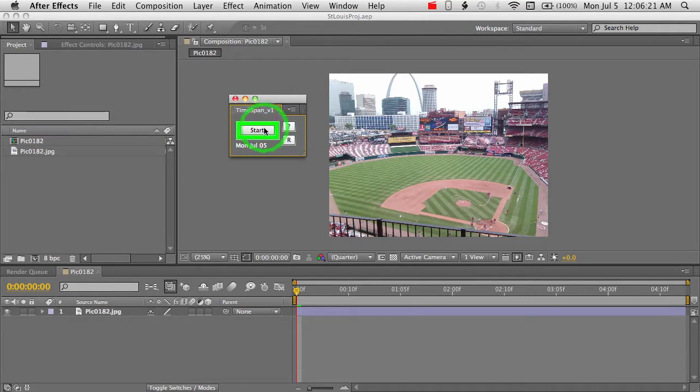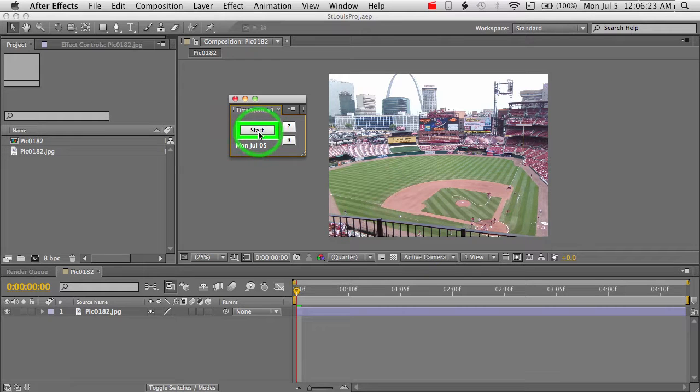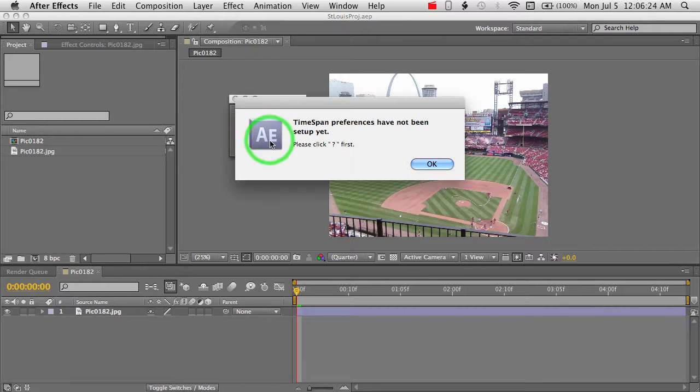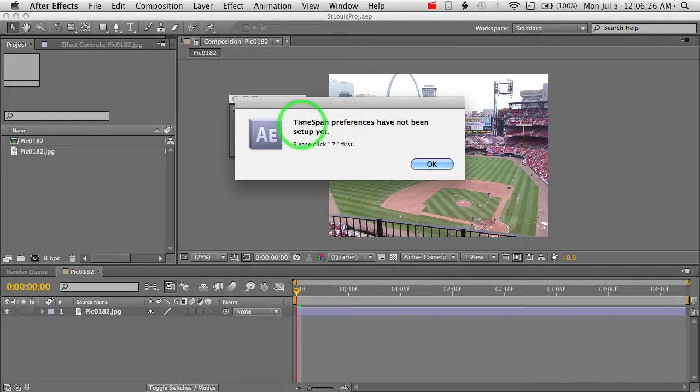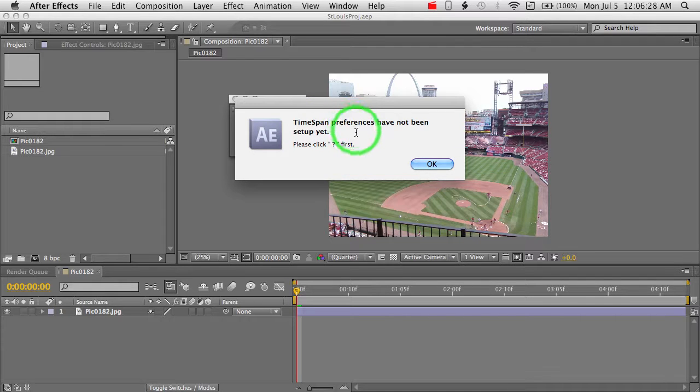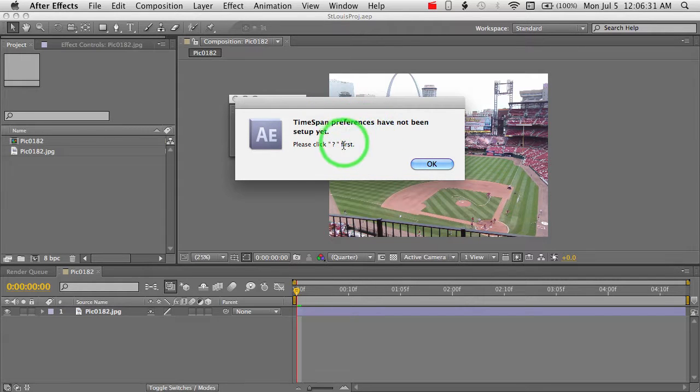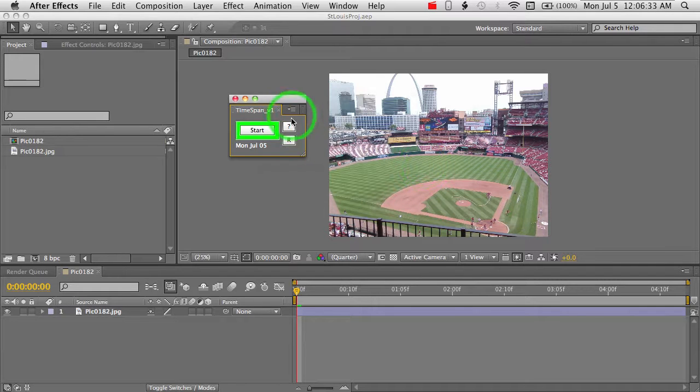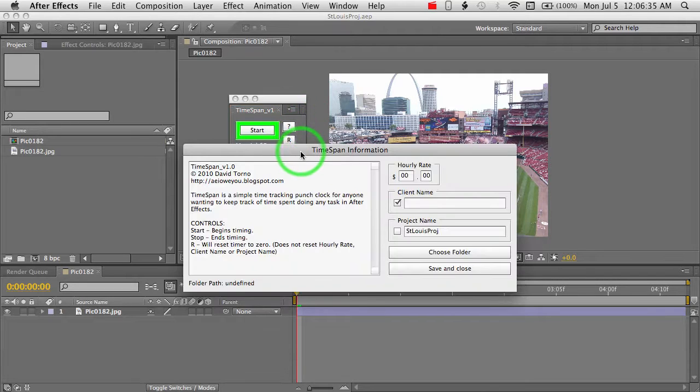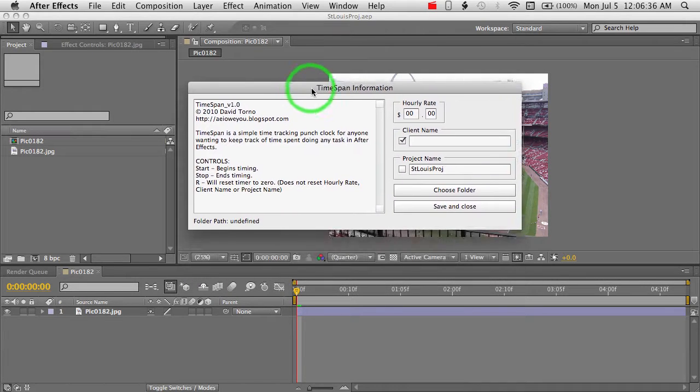Now if you end up jumping right in and trying to hit start, you'll get an error message. There are preferences that need to be set up first before you can actually start timing. So we want to hit our question mark, which is our options.